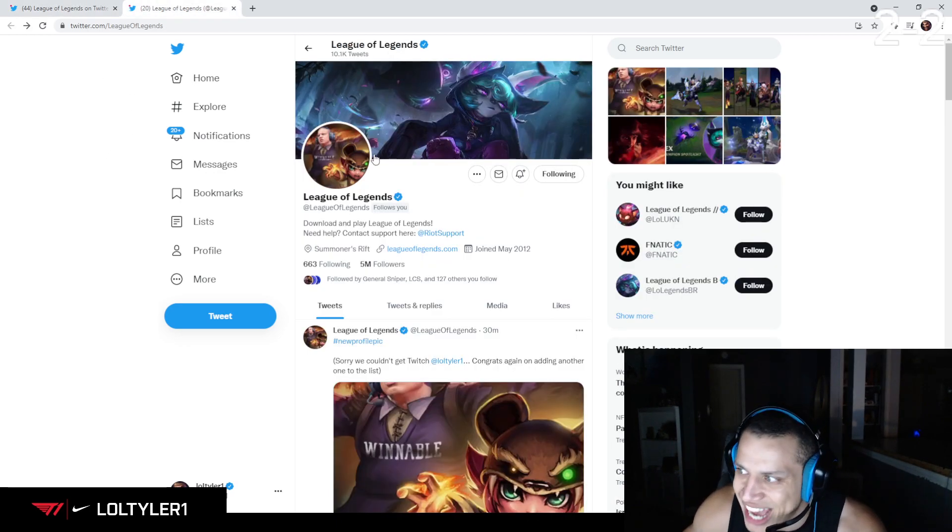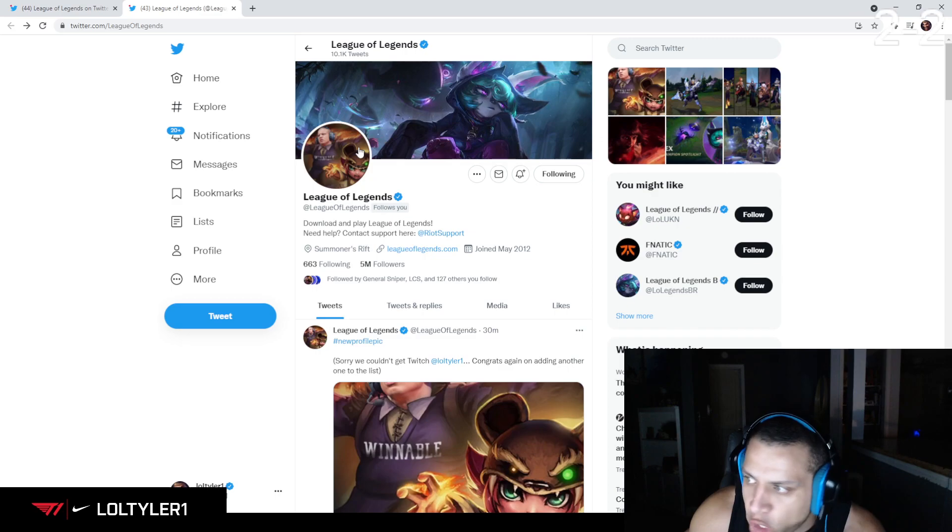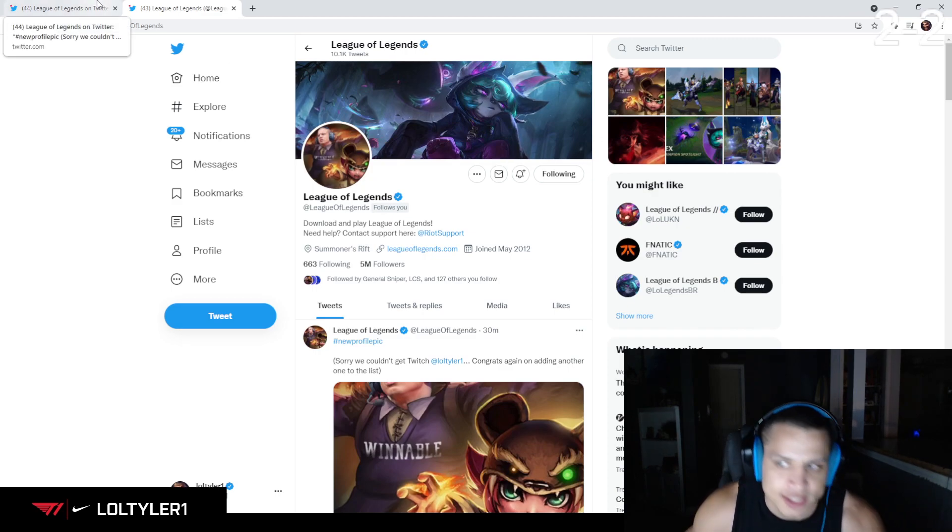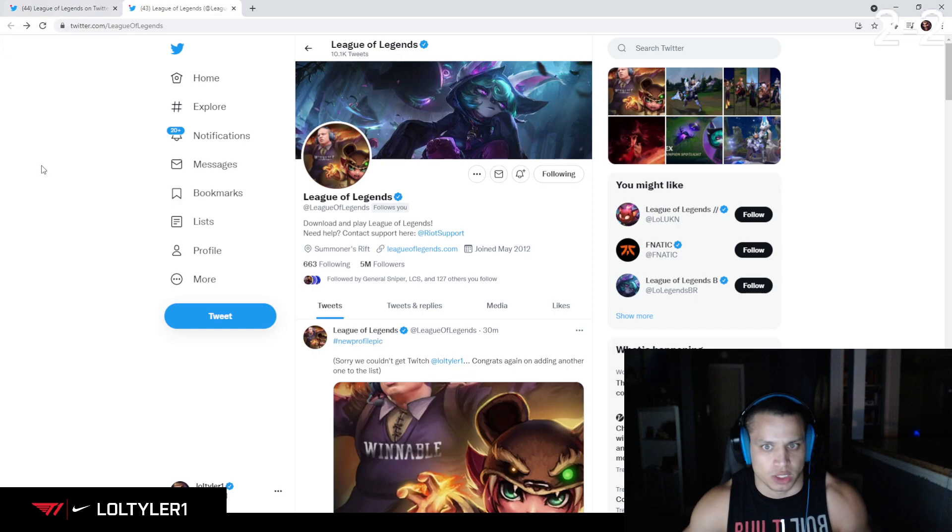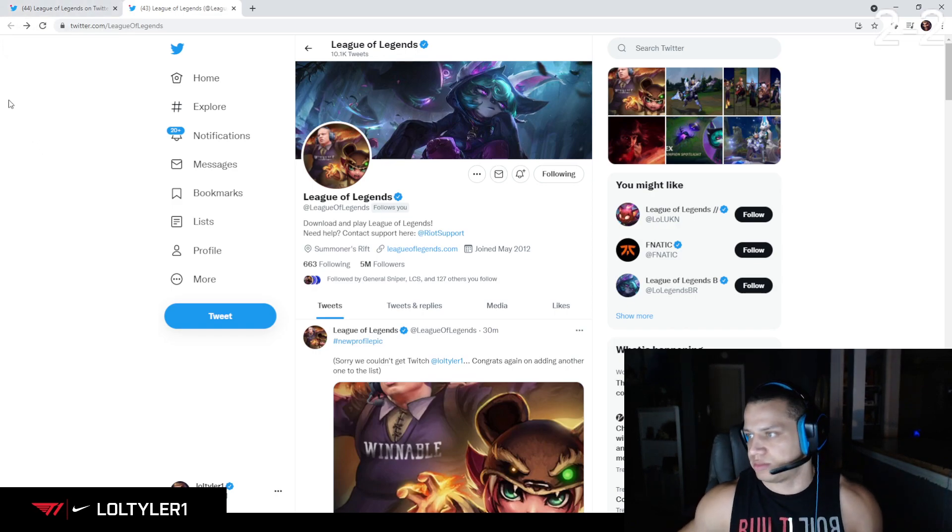Undisputably, un-arguably, I am literally the actual face of League of Legends. I am financially...